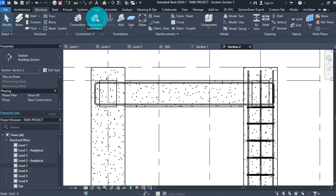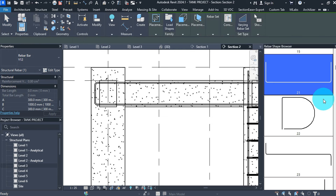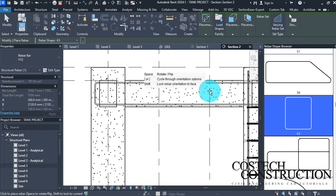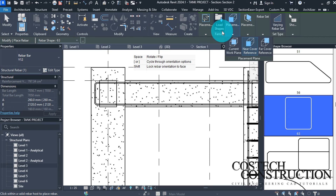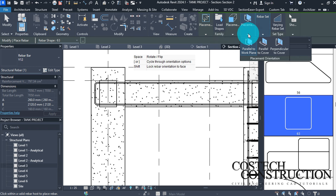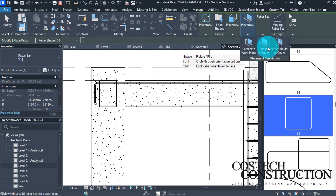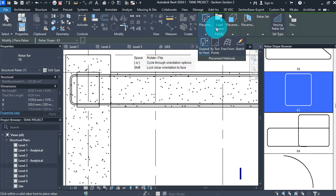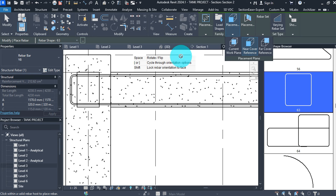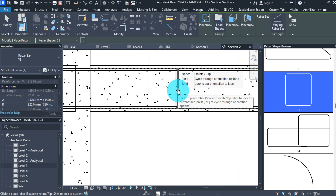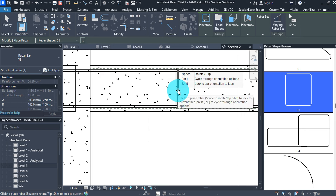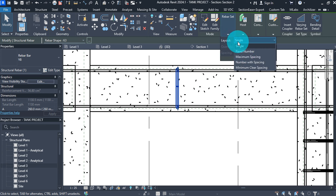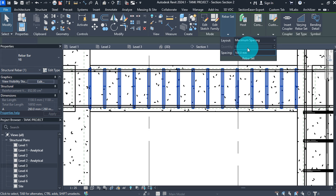Go to the Structure tab then select Rebar, scroll to shape 63. If it is not well oriented, go to Placement Orientation and select Parallel to Cover with placement plane at Near Cover Reference. Change the bar size to Y8, move the cursor to the beam, left-click to place the bars, and hit escape. Select any bar and change the Rebar Set to Maximum Spacing with a value of 200.